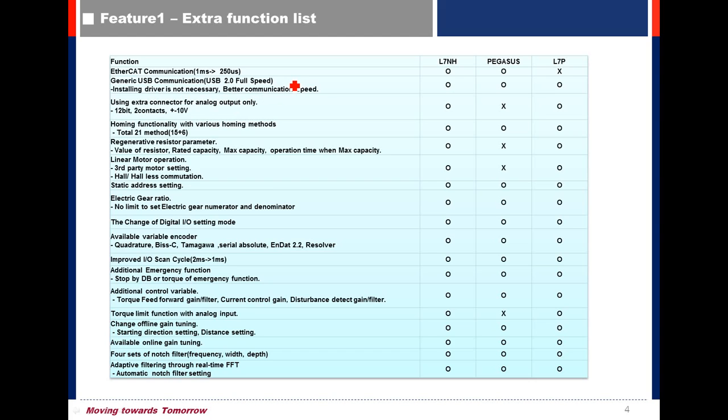No need to install a driver. Unlike L7S Drive, it is USB to serial type, so it needs to install a driver.